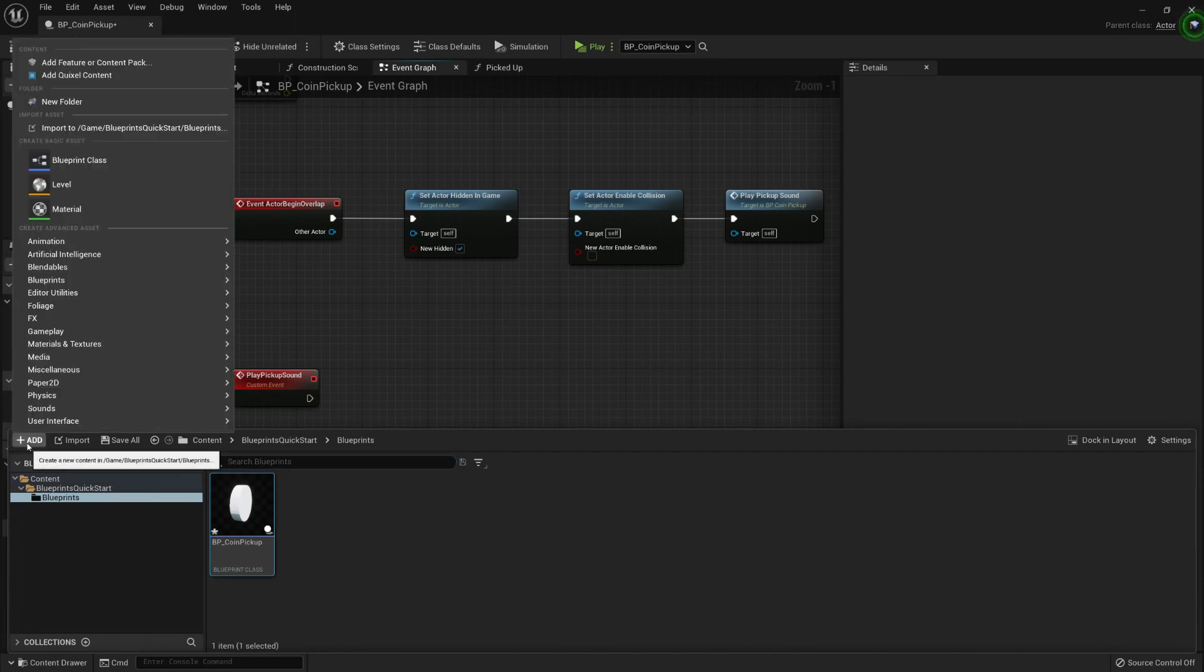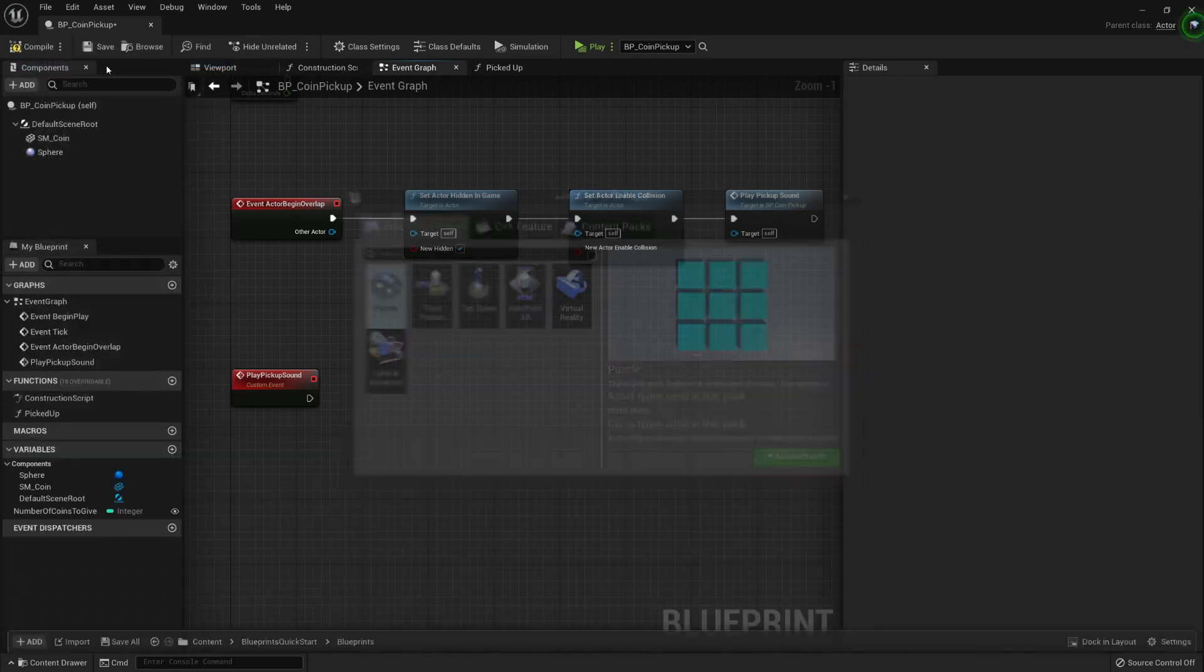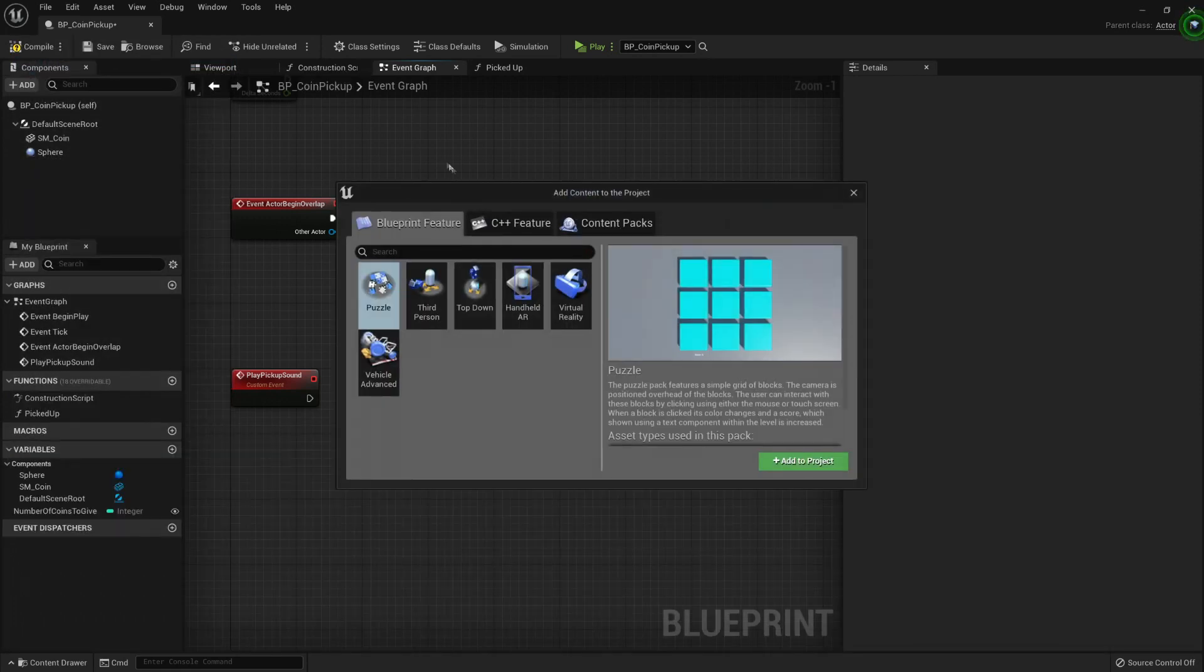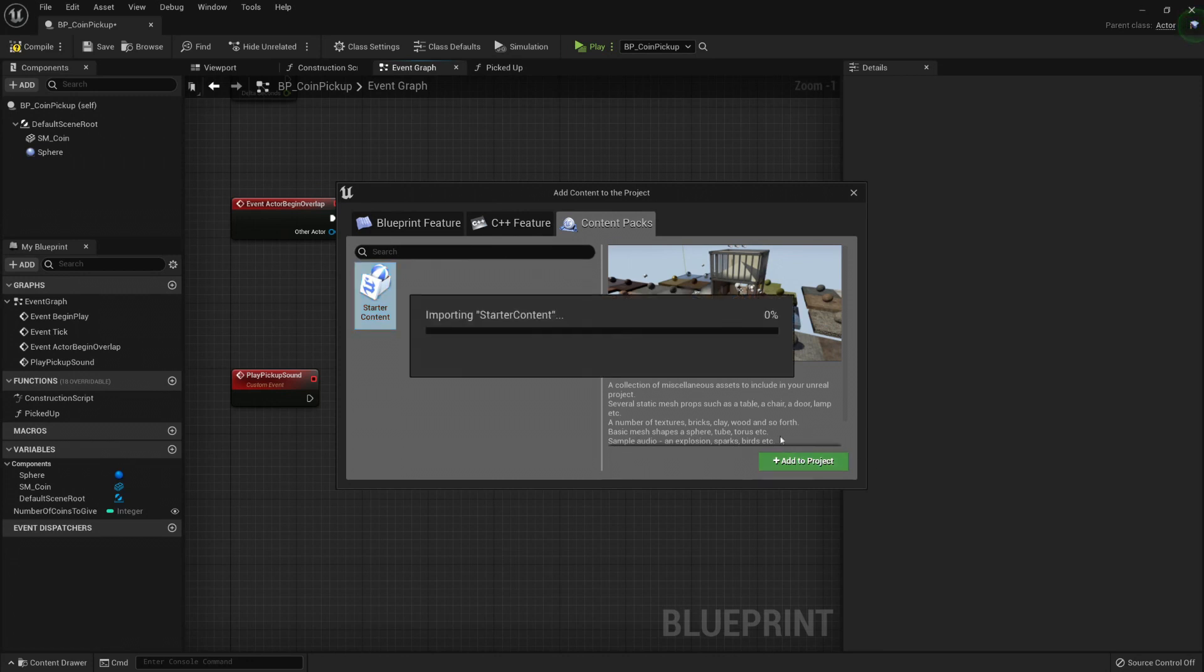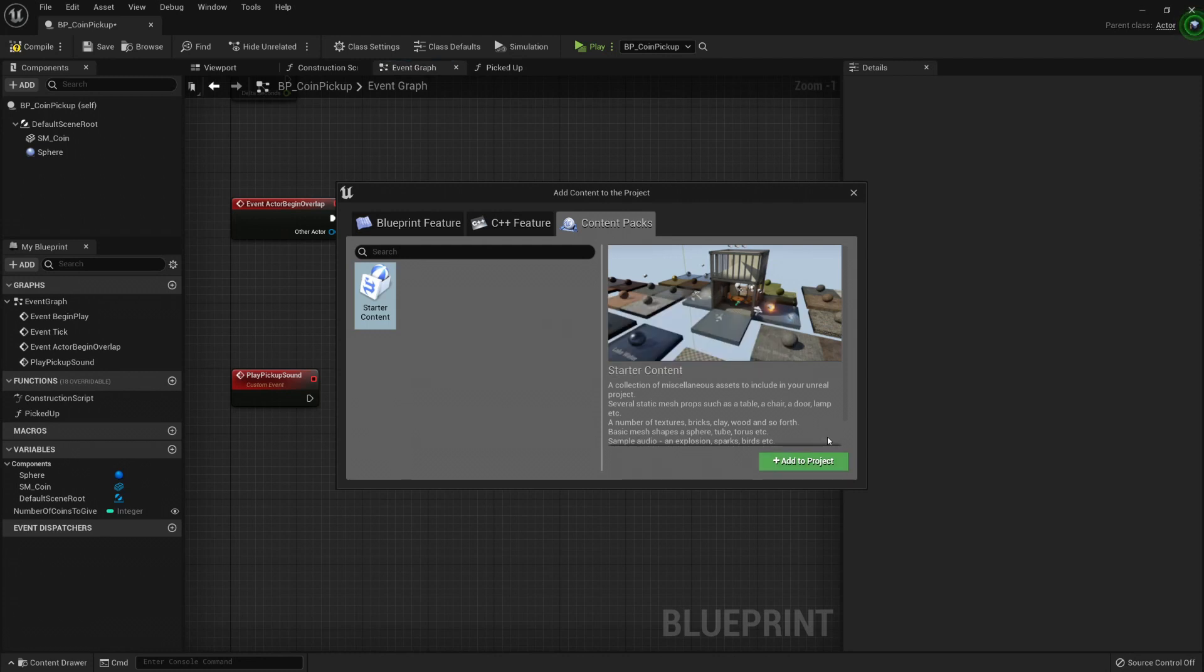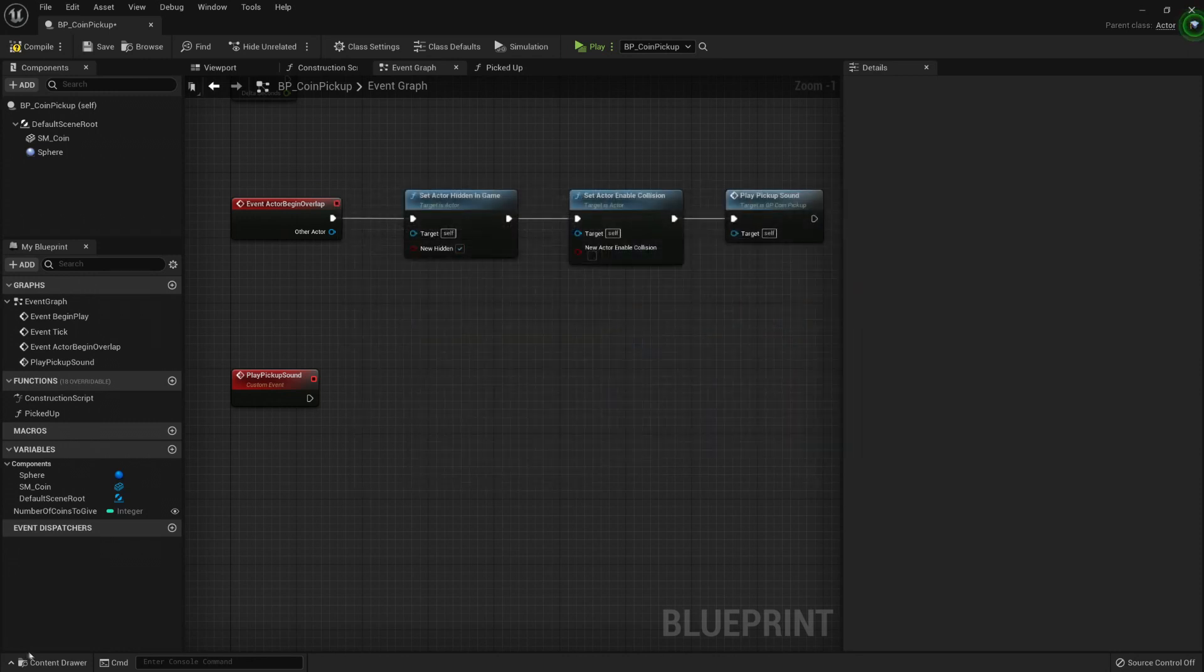Here I'm gonna add the add feature or content pack, and I'm gonna go to content packs. Here is the starter content. It contains a lot of assets. Let's press add to project. It has materials, sounds, particles, meshes, so it's a good start. Like it says, it's starter content.